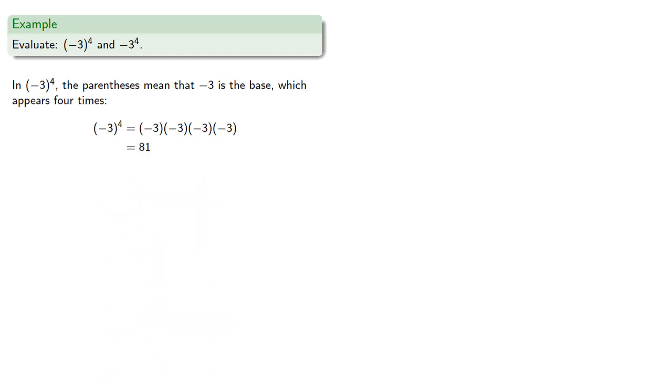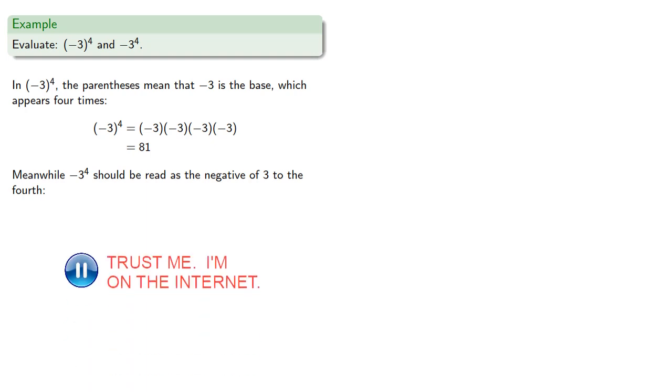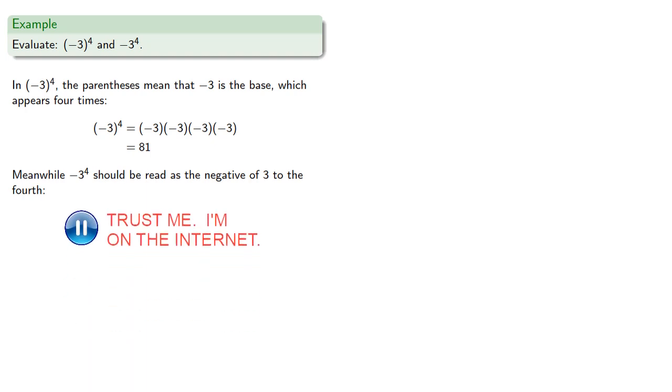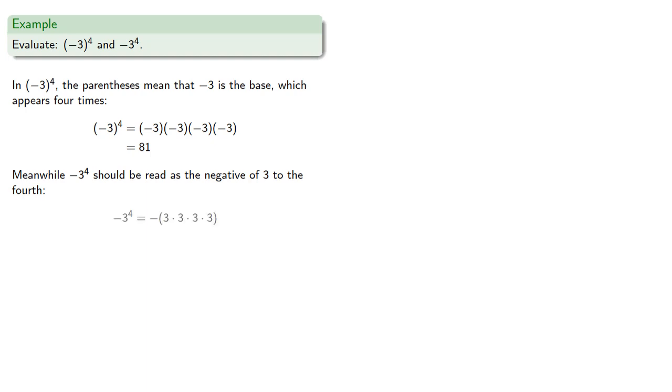Meanwhile, in our second expression, we should read this as the negative of three to the fourth. In other words, three is our base. So that's the negative of four factors of three multiplied together, which will be negative eighty-one.